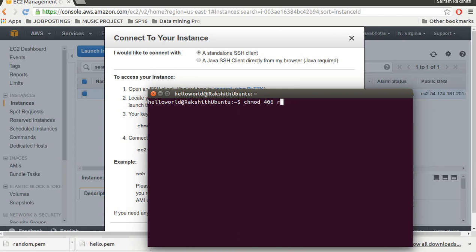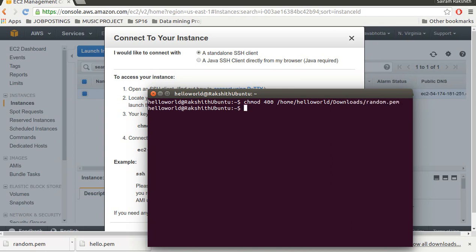There's a connection problem. The issue is my key got downloaded in the downloads folder so I am giving the whole path for it. Once I change the permission I should connect to the server using SSH.